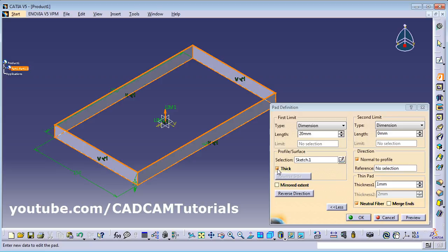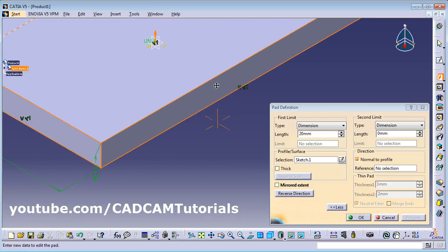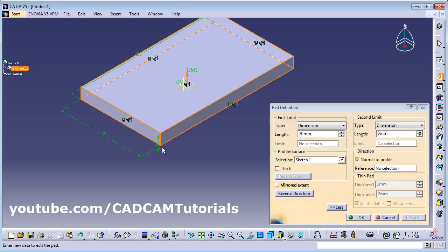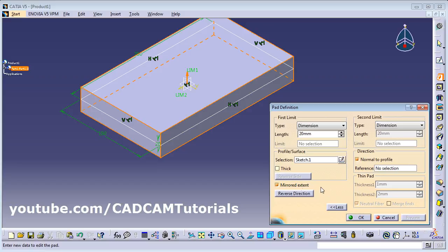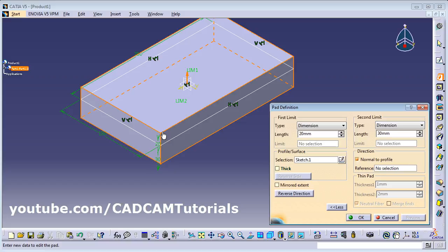To go back to a solid plate, remove the thick option and click Preview. If you want the same thickness on the other side also, use Mirror Extent — the same thickness of 20 mm will be given on both sides, making total thickness 40 mm. If you want different thickness on the other side, remove Mirror Extent and from Second Limit give the thickness you want — for example, 30 mm on one side and 20 on the other.